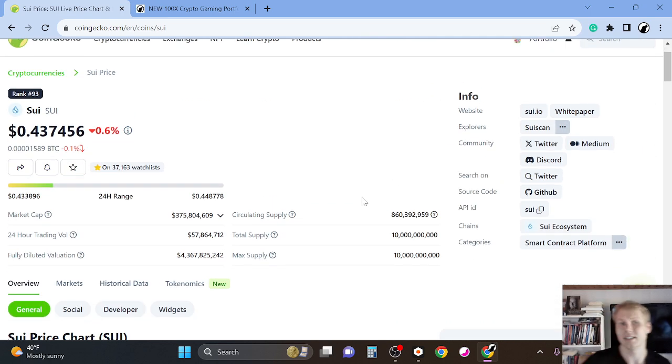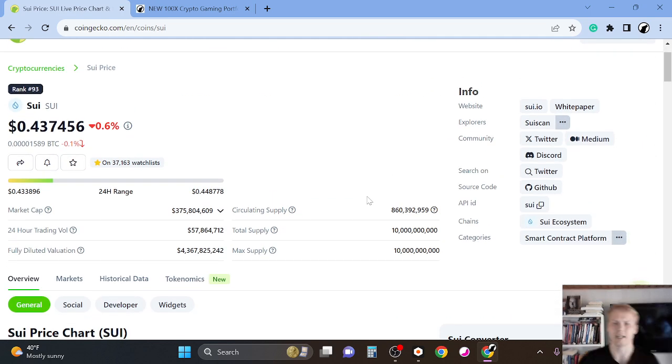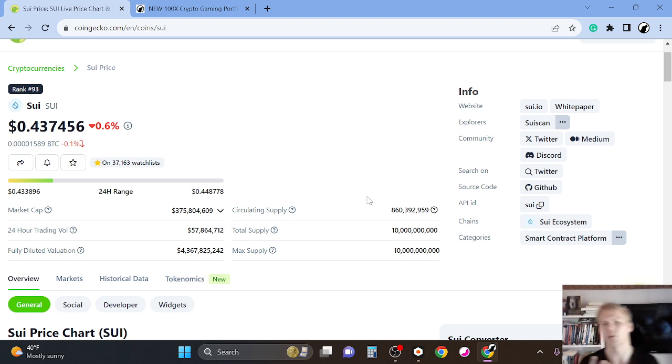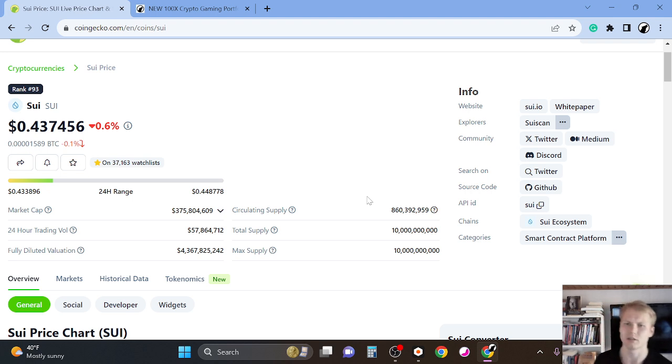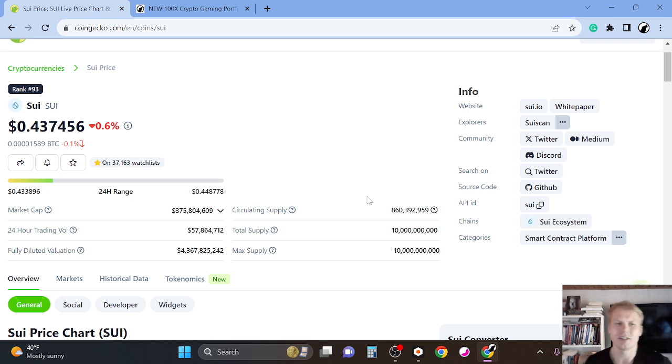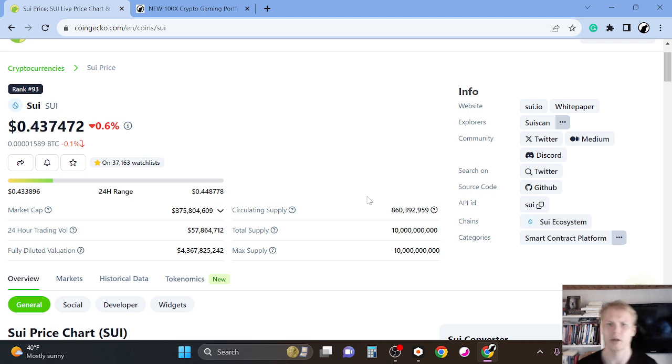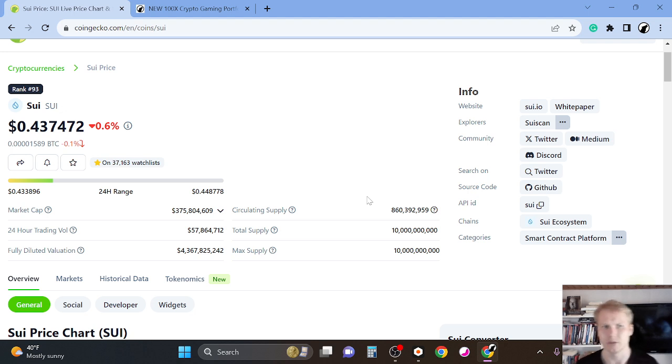I think that this can do extremely well in the next bull run simply because it's a completely new project. It's super high quality. There's already a lot of, for example, gaming projects building on Sui. And it's kind of like a sexy project for the next bull run. And these types of projects tend to do very well in the next bull run because it's new. People love new stuff.